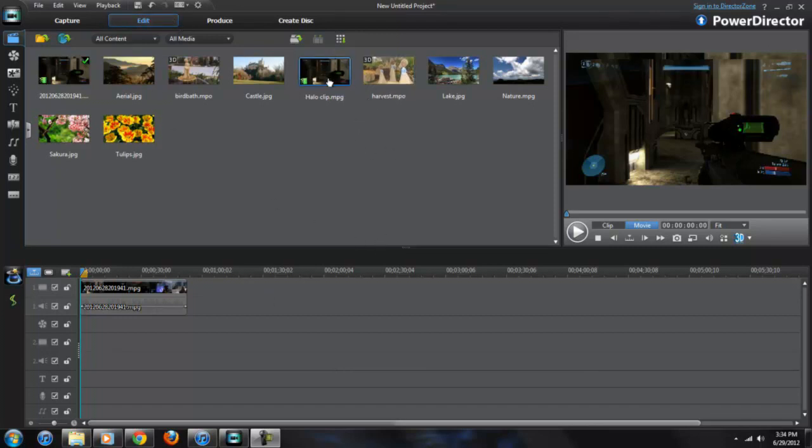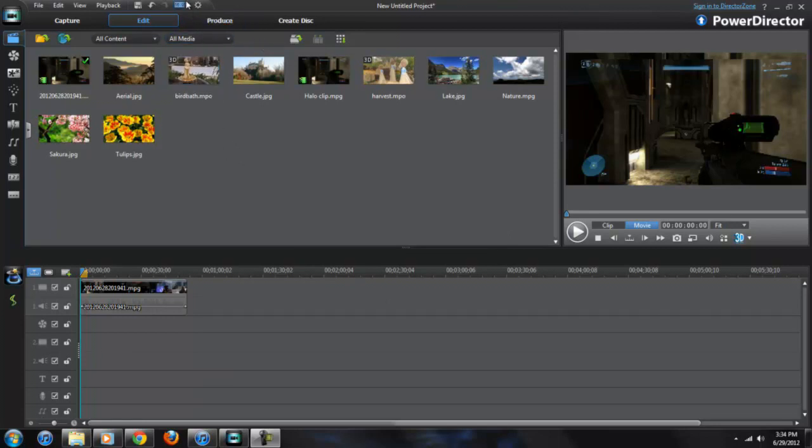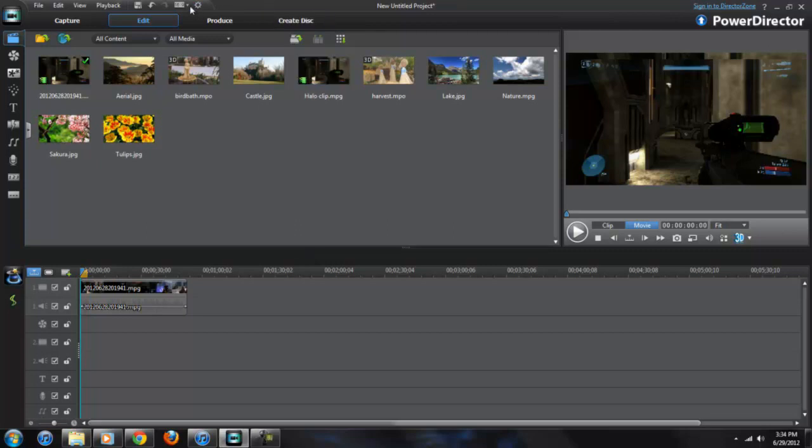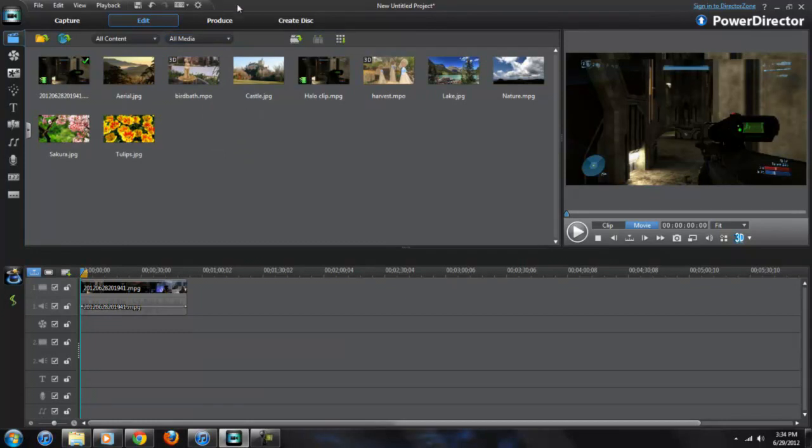I'm just going to put a random Halo 3 clip in here, which I already did. Not going to edit it, just going to keep it at its raw file. Before anything, before you go to your produce section, make sure everything was in 16 by 9 format. That's widescreen HD and you're not going to have those black bars in your YouTube video as opposed to 4x3.